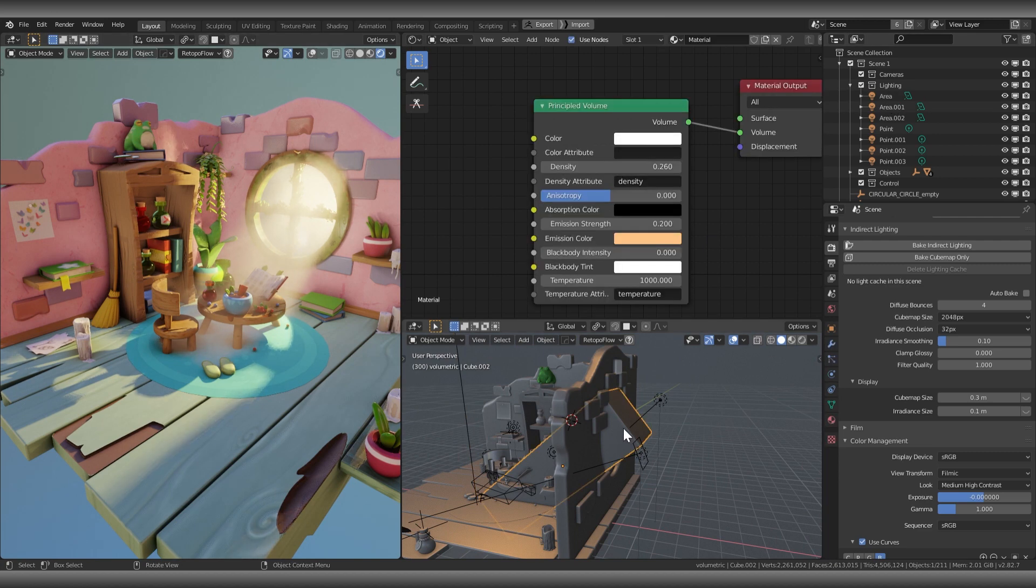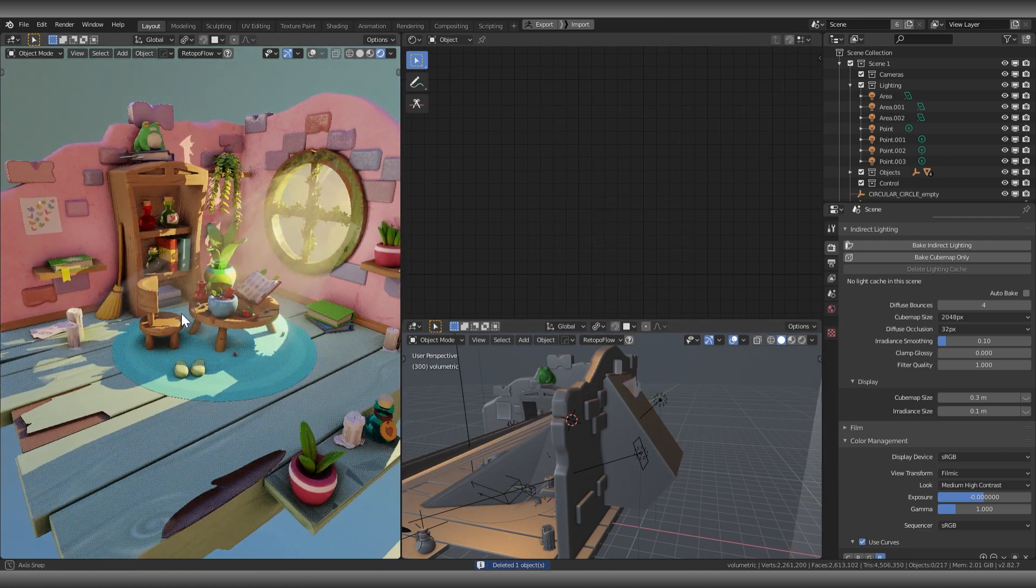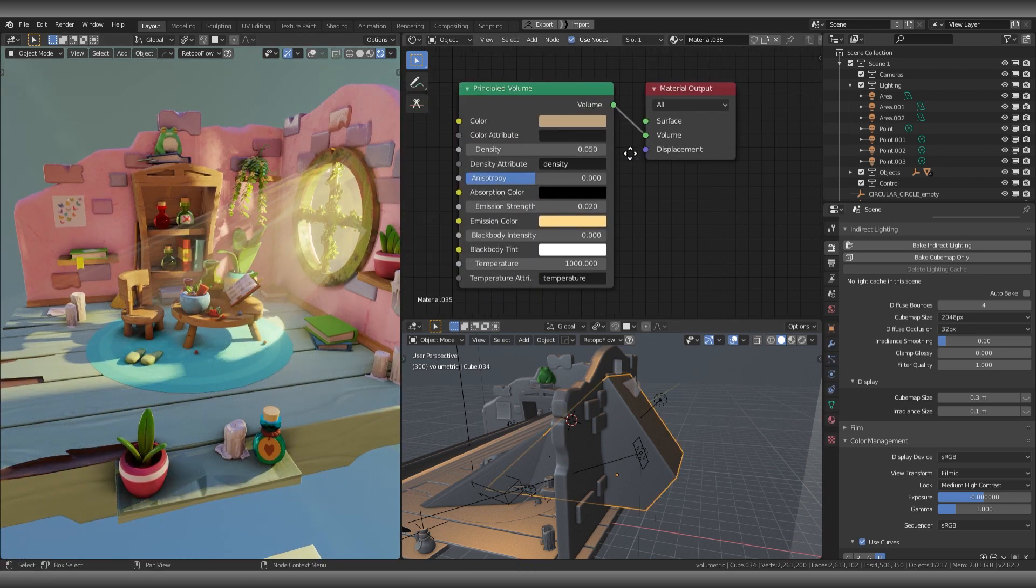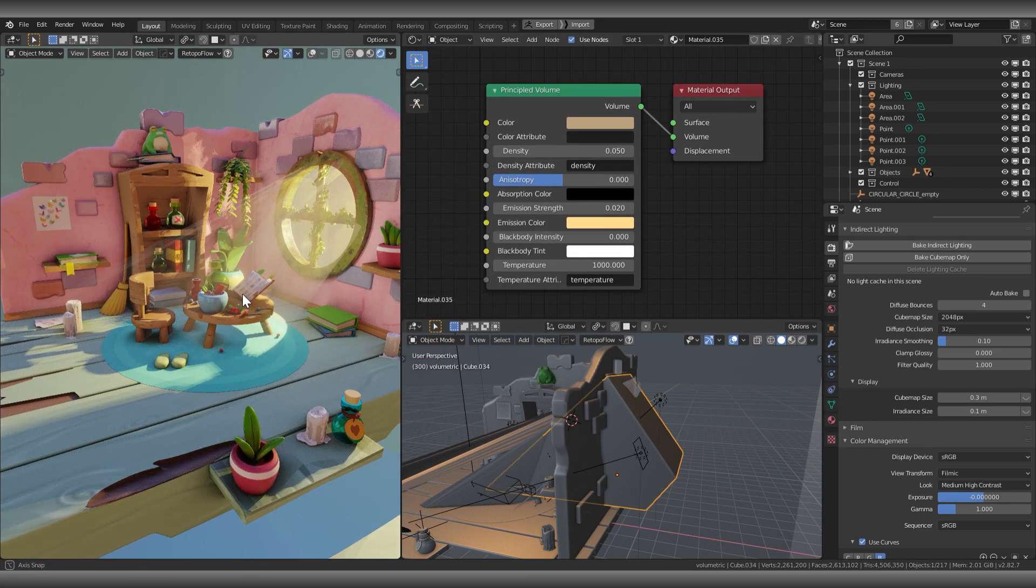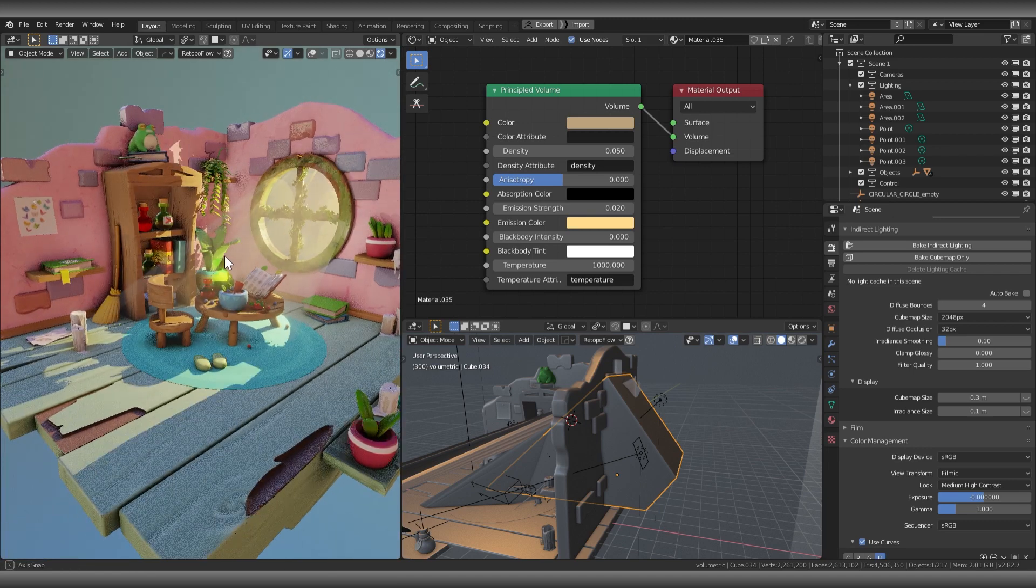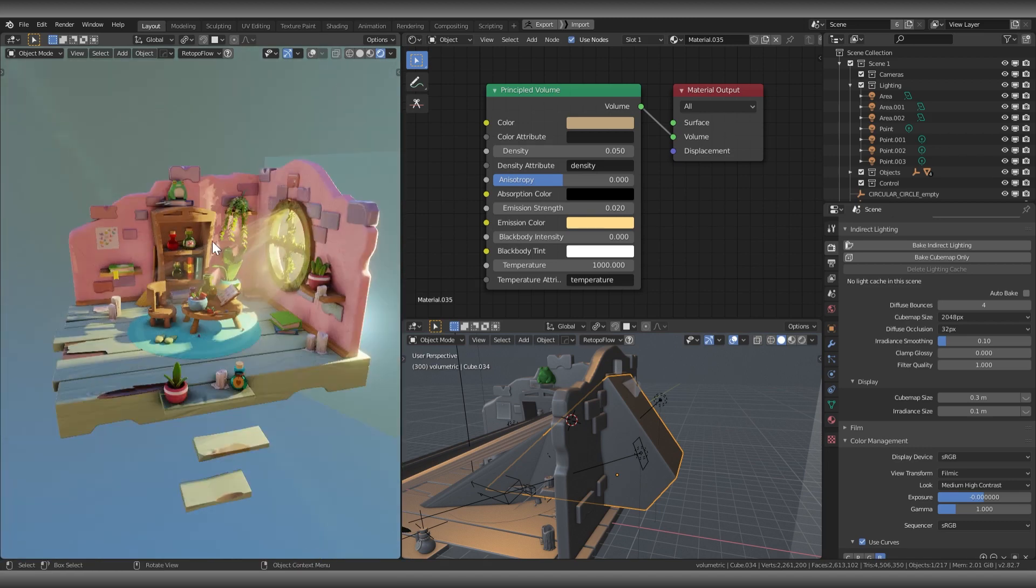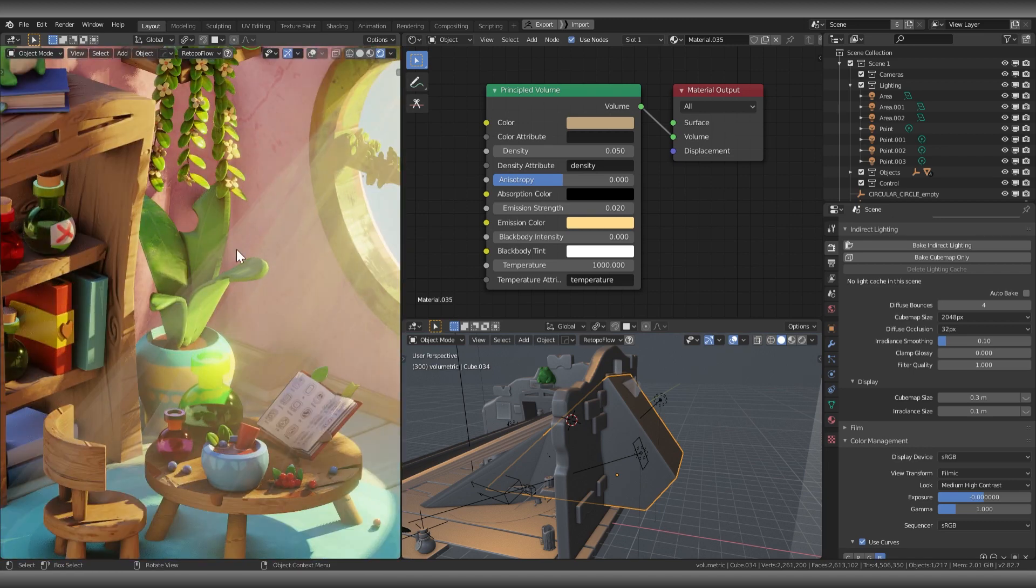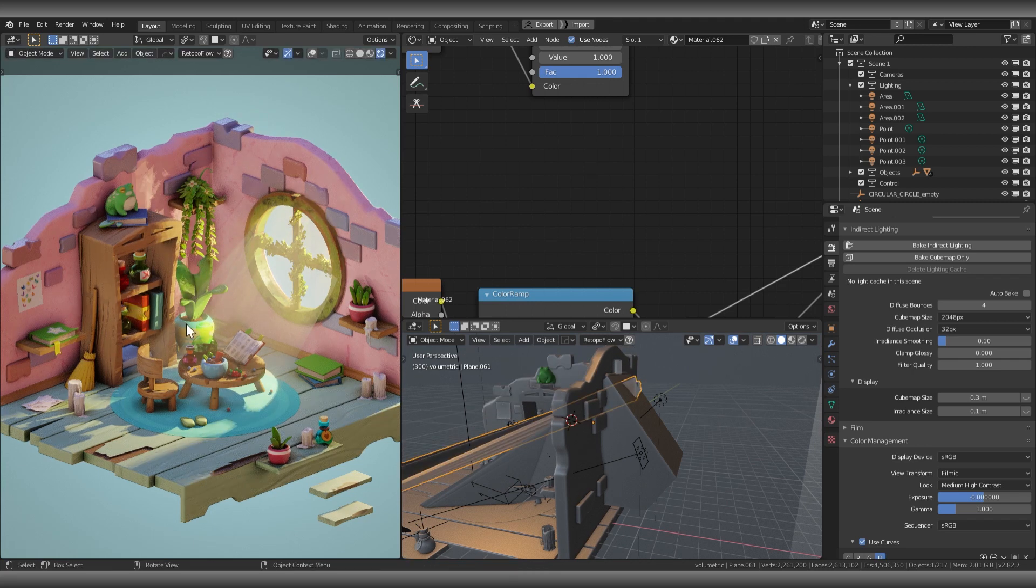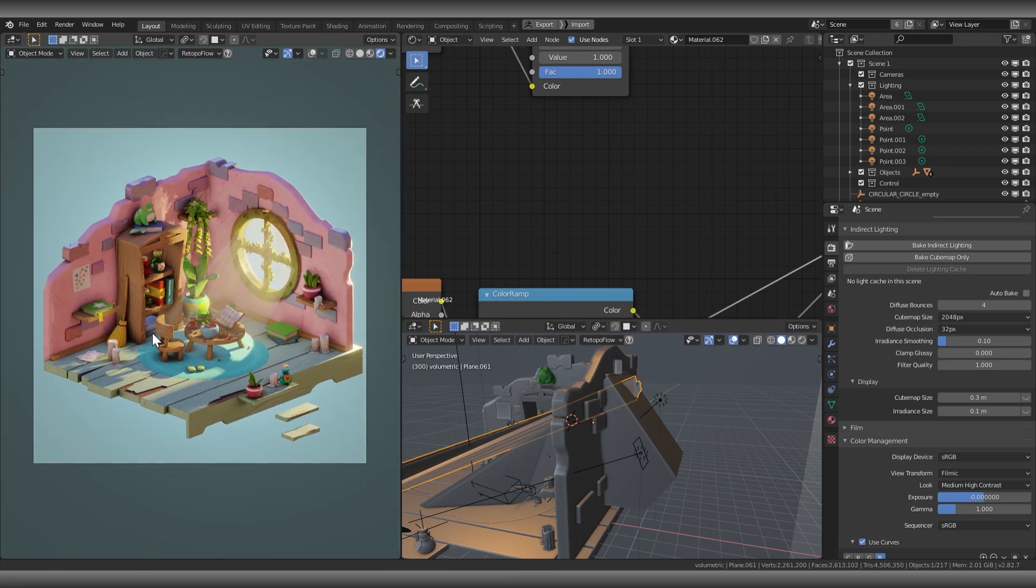I also started adding god rays. It's a little bit more complicated than the volumetric light. It's only usable in Eevee engine. I will talk about that in the future. Thank you for watching, bye.